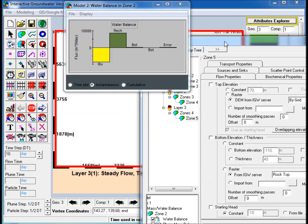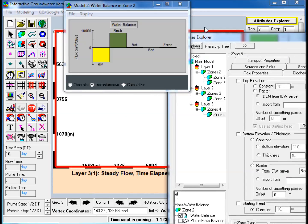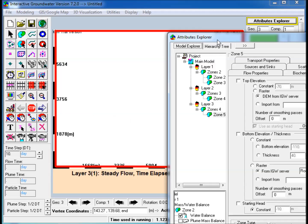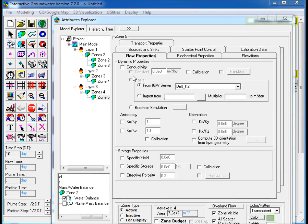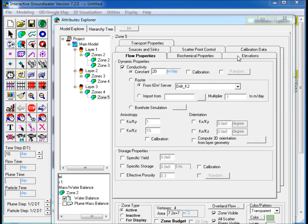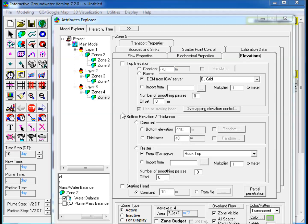Edit its properties and Attributes Explorer. In the Flow Properties tab, check Conductivity and assign a constant value. Step 12: In the Elevations tab, check Bottom Elevation slash Thickness and select Thickness and enter a constant value.